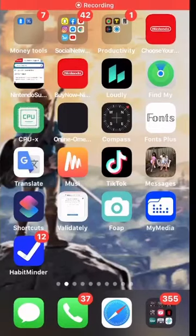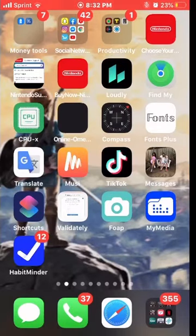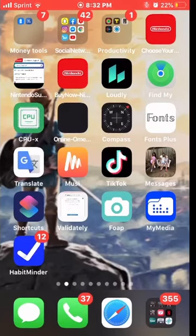Hey, what's going on you guys, it is me the Charles Y, just here making a video. I don't really do videos but here I am. Today I am going to teach you guys how to change Siri's voice.